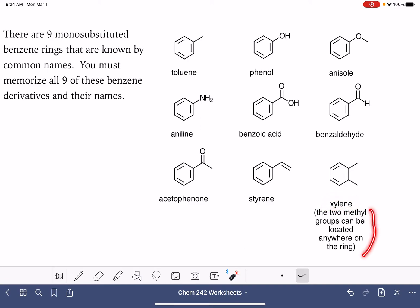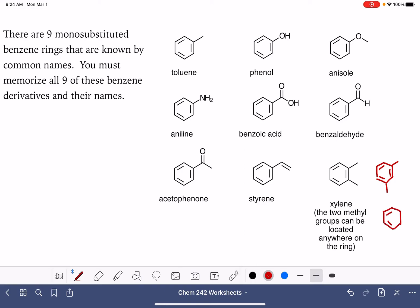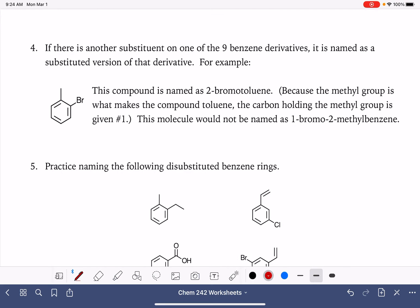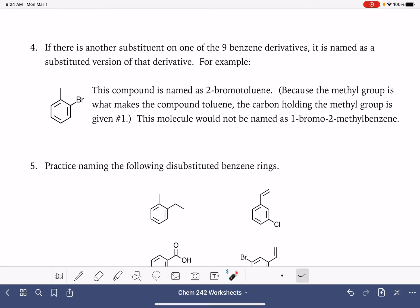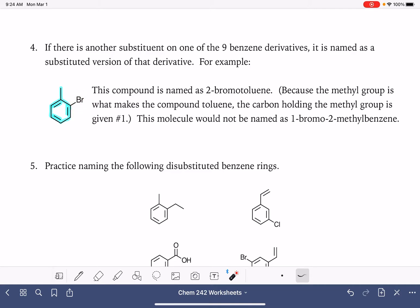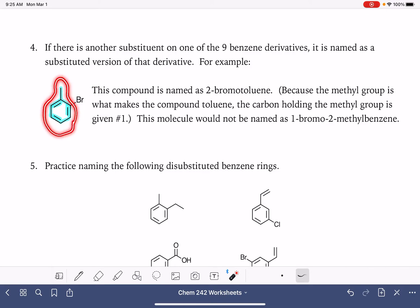The two methyl groups on the ring could be located in any relative position, so various arrangements would also be called xylene. Now it gets a little bit tricky when we have two substituents on the molecule and one of those substituents comes from those nine molecules. For example, if we look at this, this much of the molecule right here is toluene — a benzene ring with one methyl group on it. When we have a situation like this, we do name the molecule as toluene with a substituent on it, in this case a bromine substituent. So we don't name this as a benzene ring with a methyl and a bromine; instead we name it as a toluene with a bromine. This just gives us a shorter name, usually easier to pronounce and easier to write out.